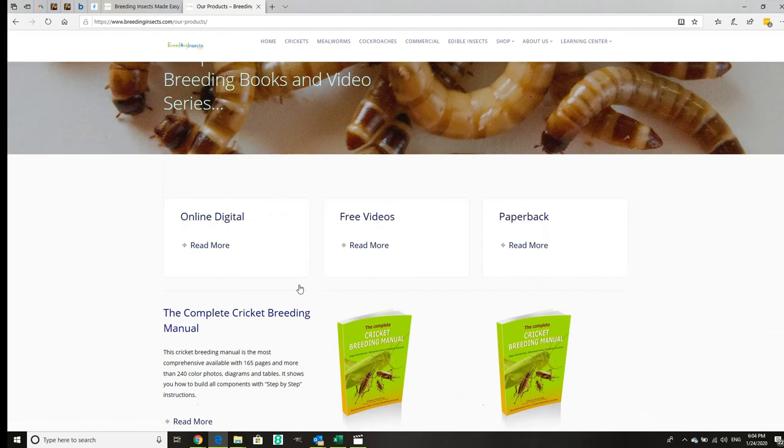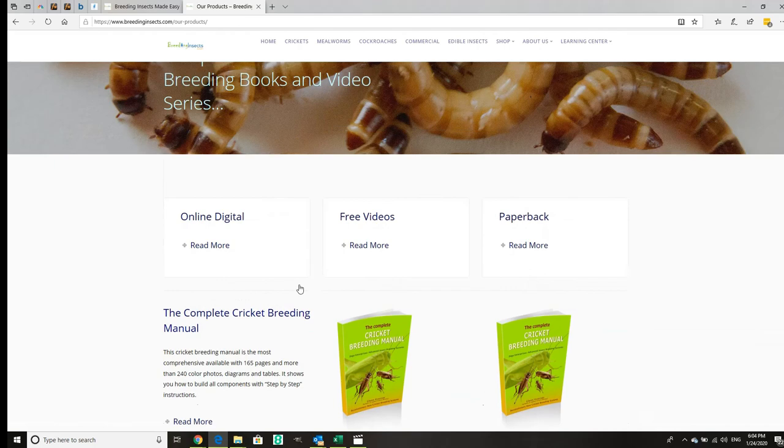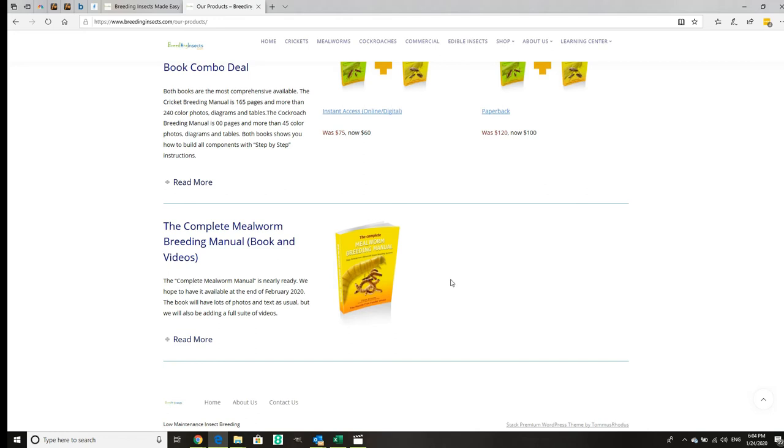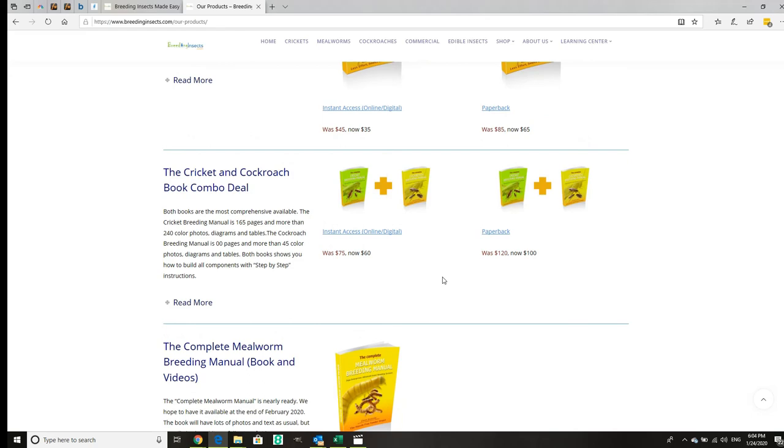As you can see, quite a comprehensive series. We'll also be doing pests for mealworms, which will include mites and moths and a whole bunch of things which can affect mealworms. We'll also be doing one on commercial production.